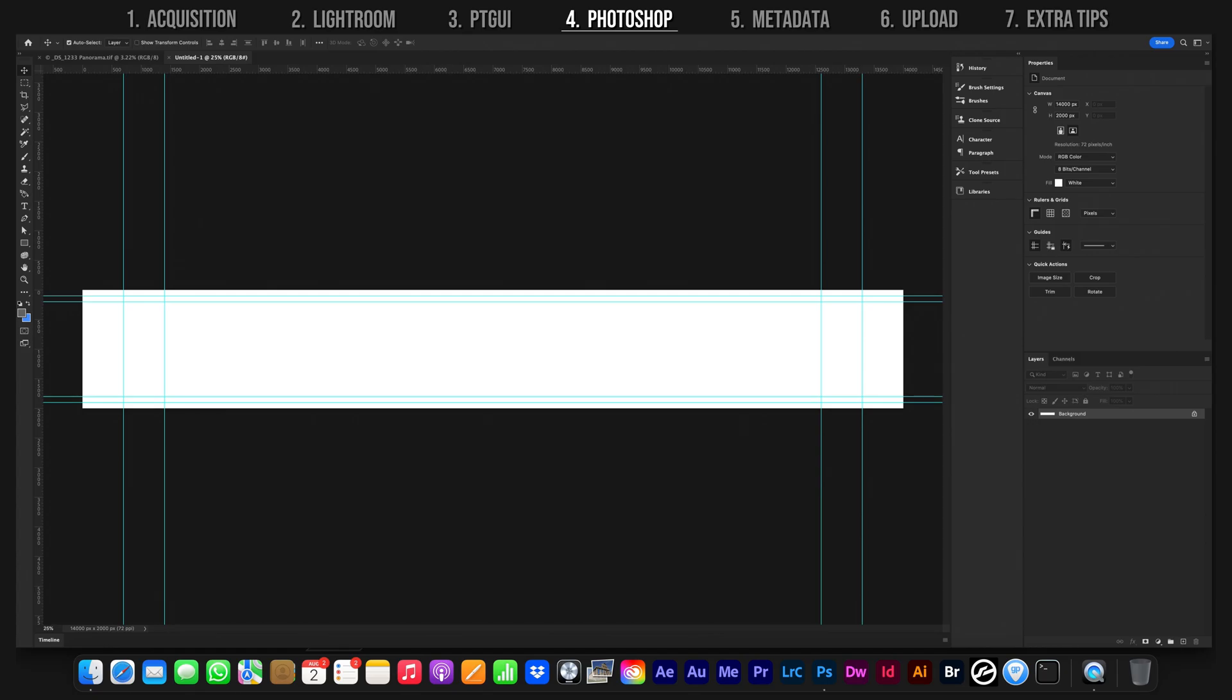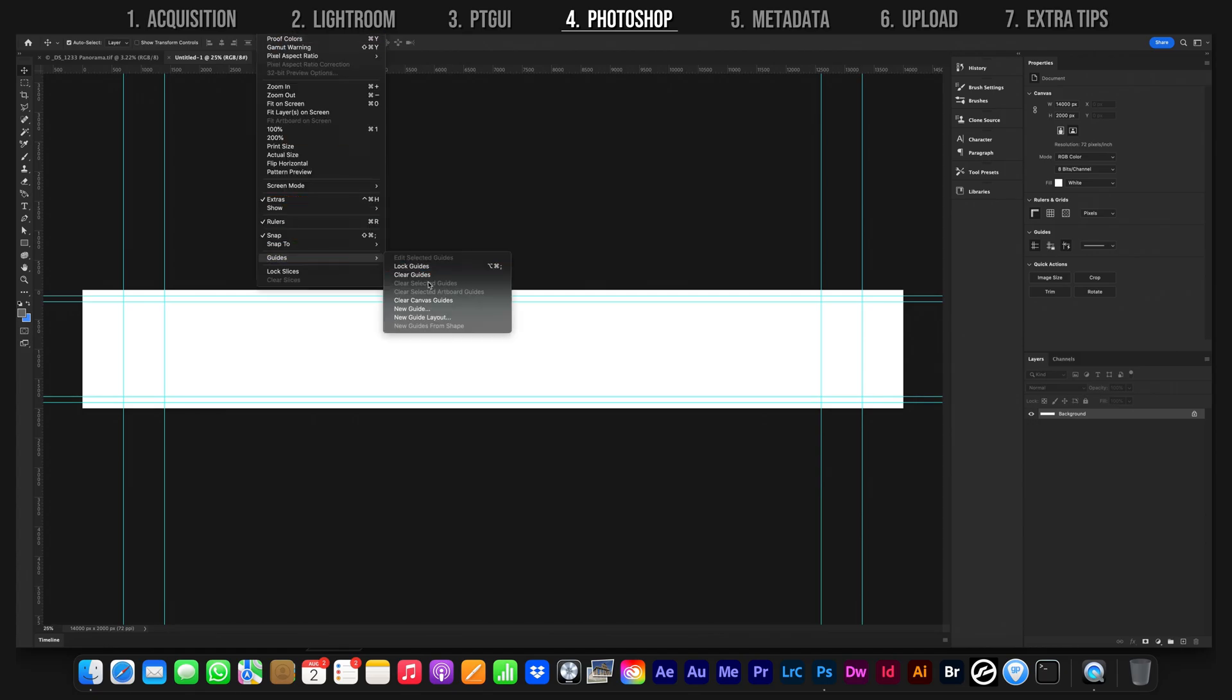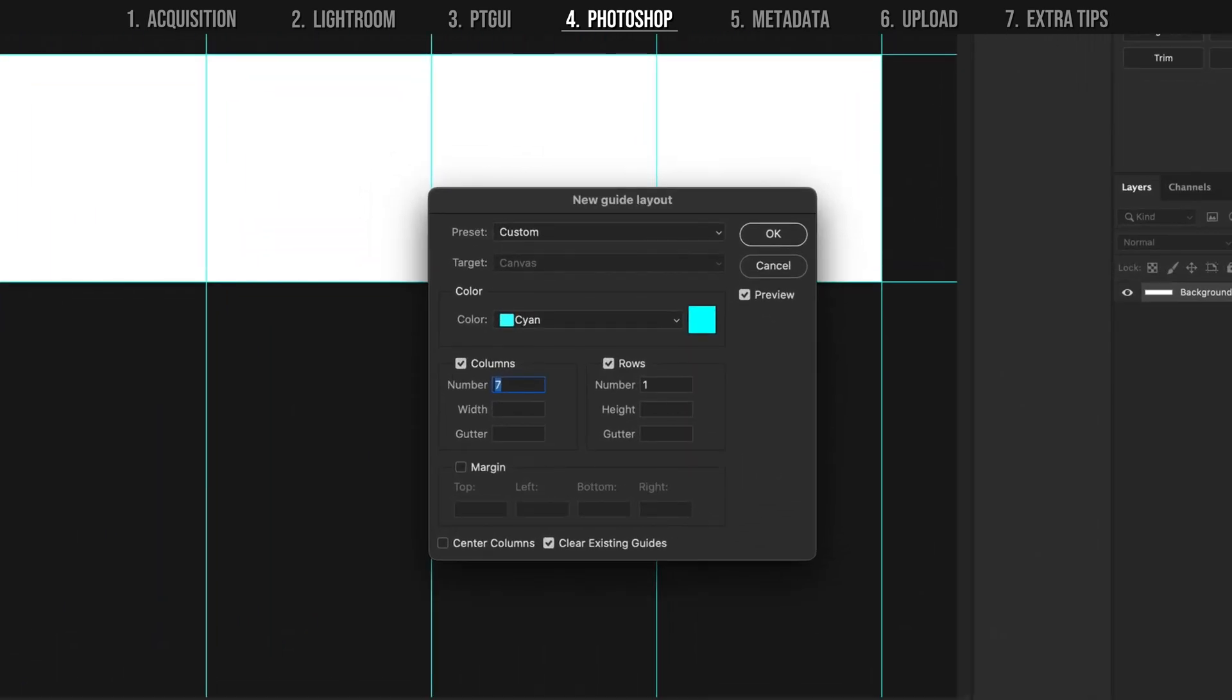Hit Command semicolon to show the guides, and then go up to View, Guides, and New Guide Layout. Choose 7 columns in one row so that we both have a perfect 7 to 1 aspect ratio to snap to, and also have 7 perfect squares at 2000 by 2000 pixels each.